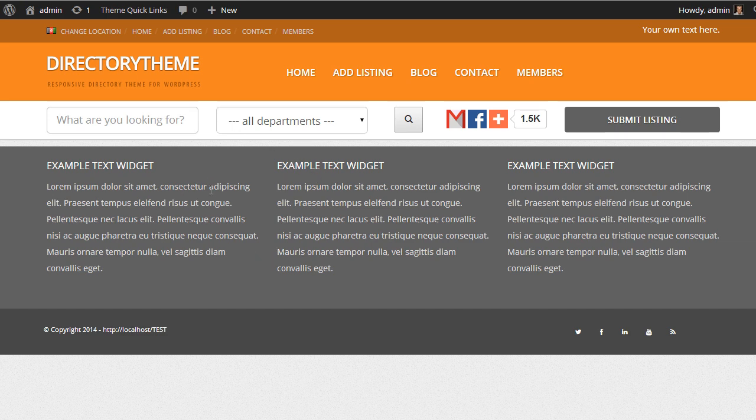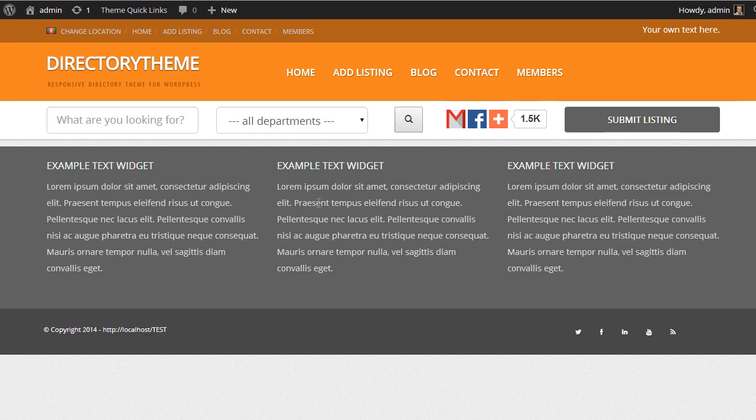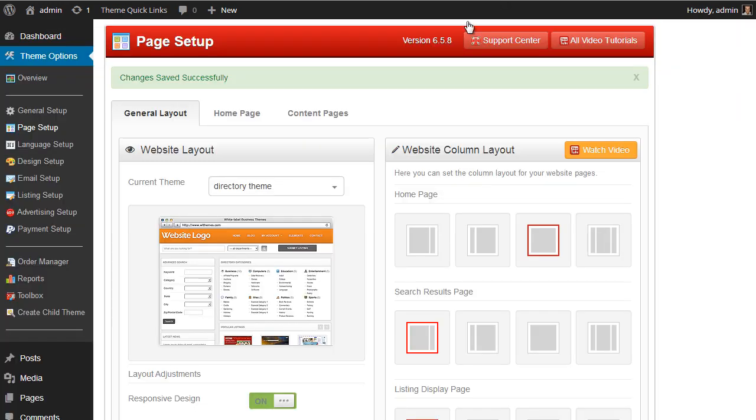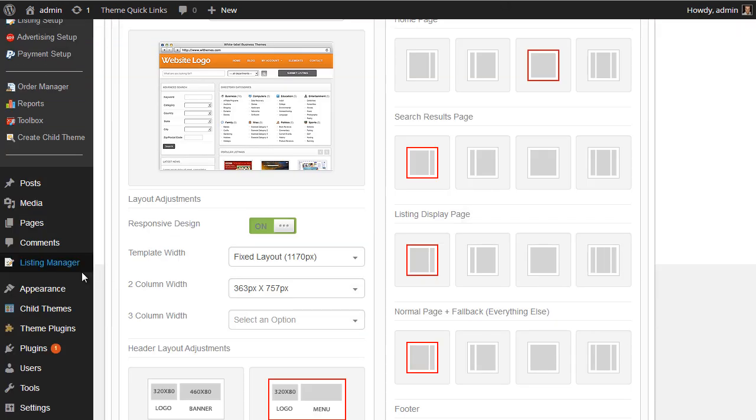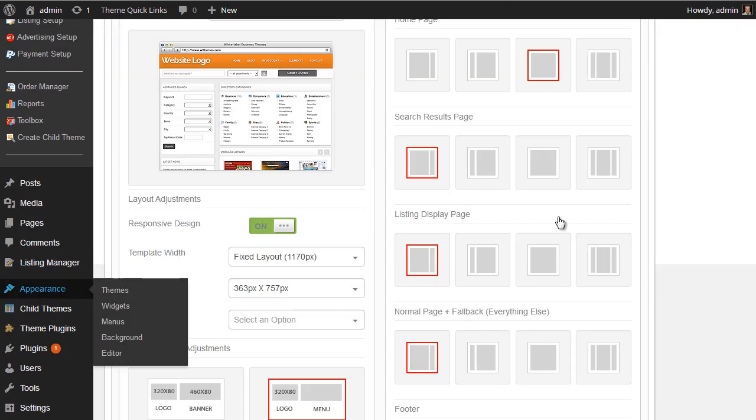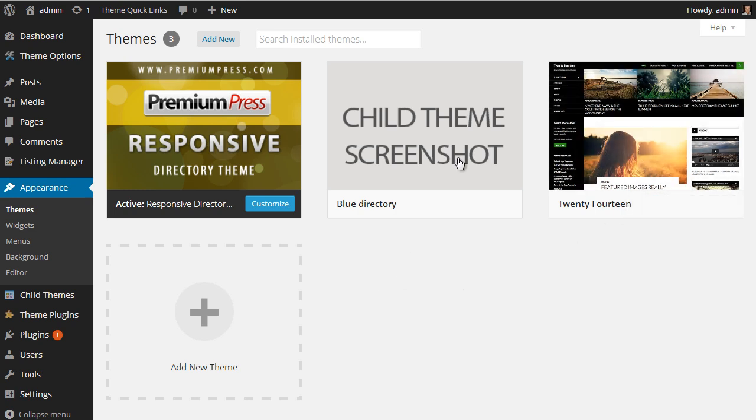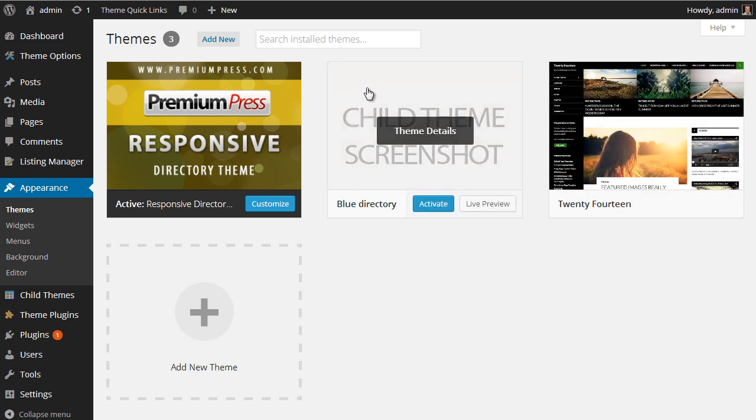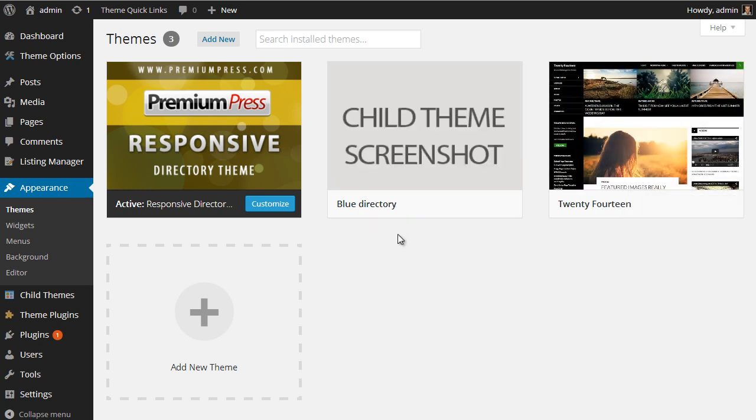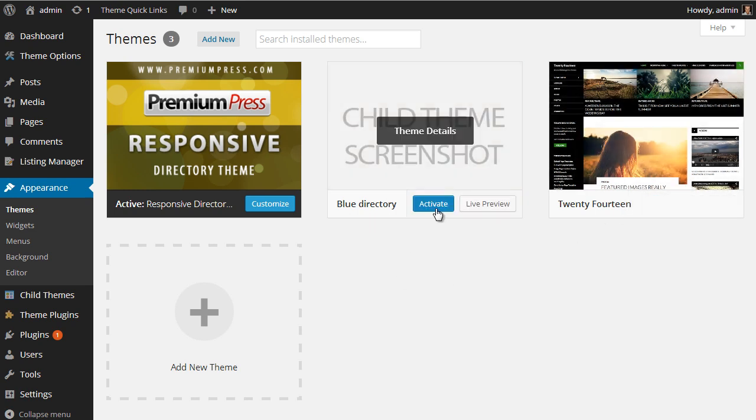So what's going to happen hopefully is when we activate the child theme that we've just saved, it's going to restore all of the elements that we had previously, because those are actually saved now within our child theme. So back to the admin area, Appearance, we're going to activate now this new blue child theme. Click on Activate.